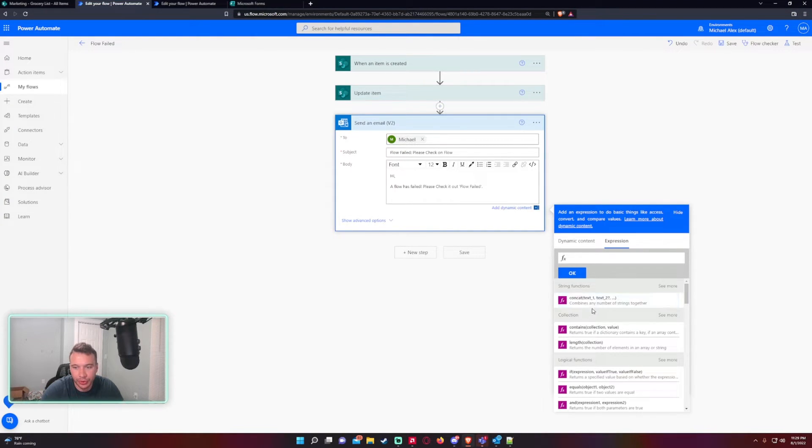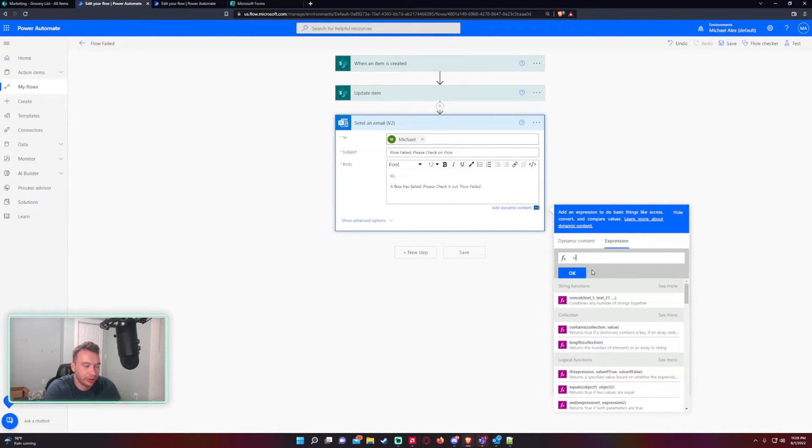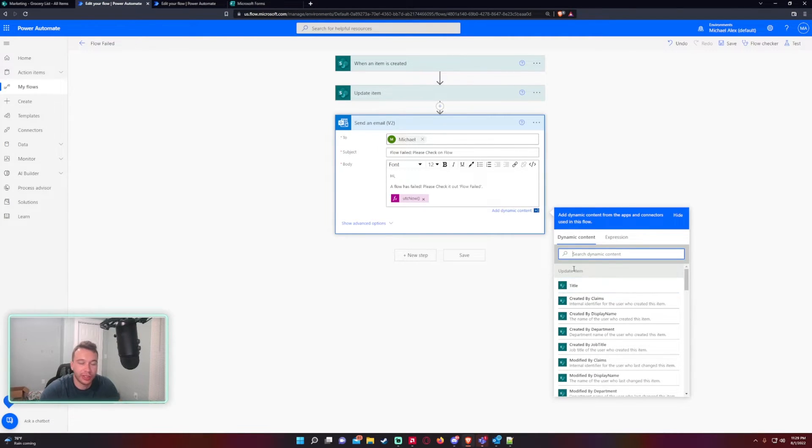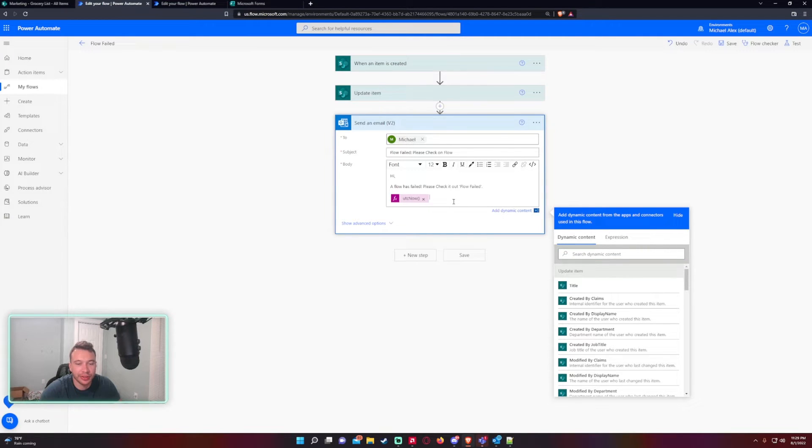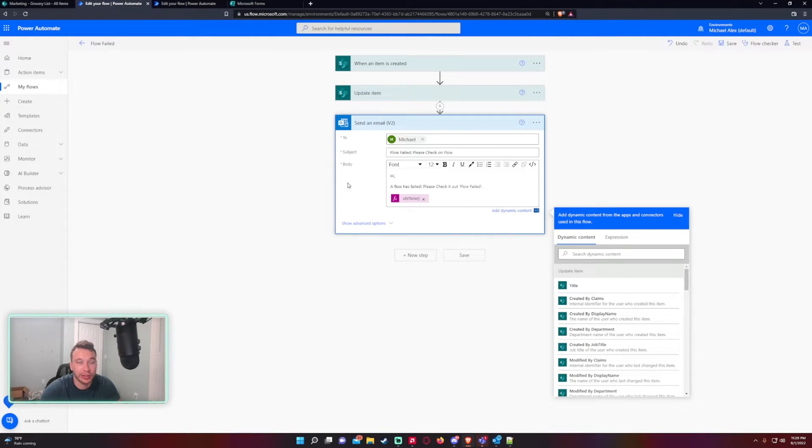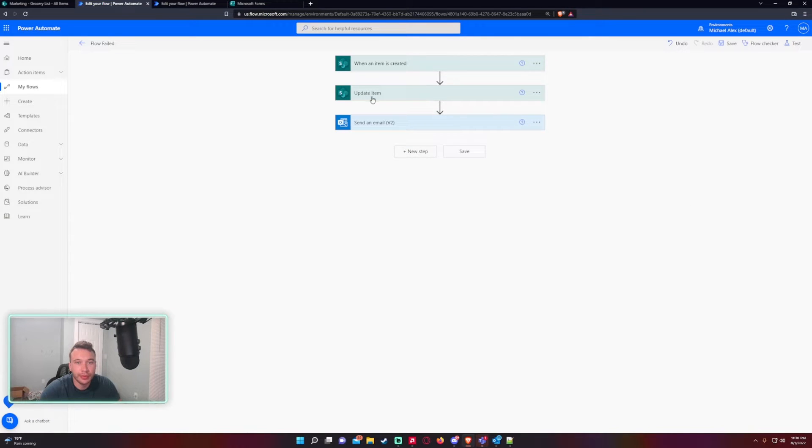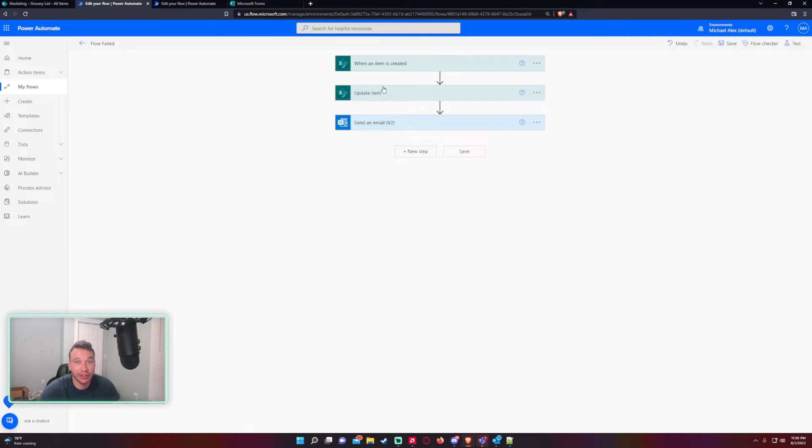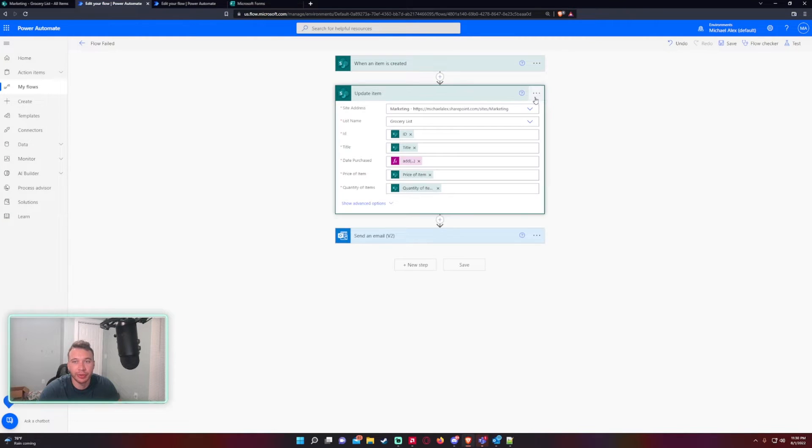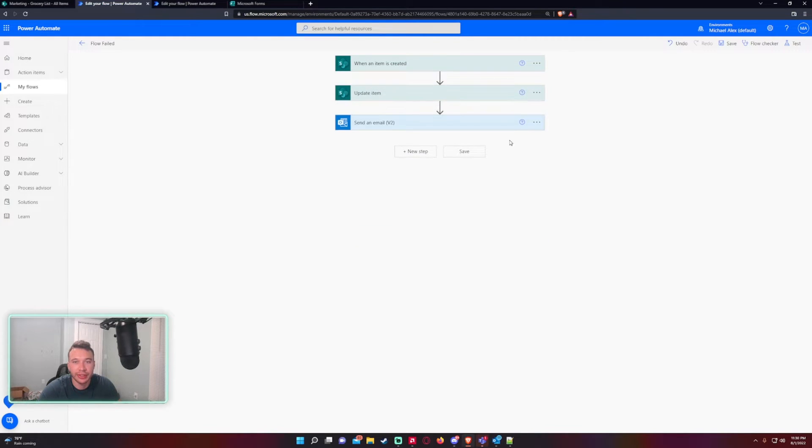So expression utcnow - that will actually toss in the time. I just want to include that data because sometimes if you have a ton of flows going, you want to document when that flow actually failed so you can go back in here and look at the times. We will only want this email to send after this action has failed. Right now it's going to send every time - actually it's not even going to send because it's going to fail before it even reaches that step.